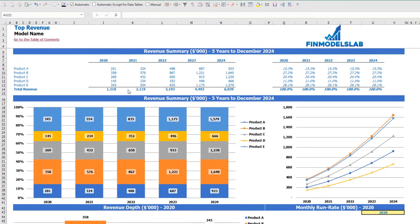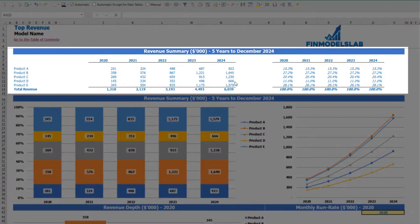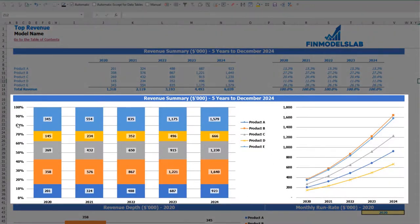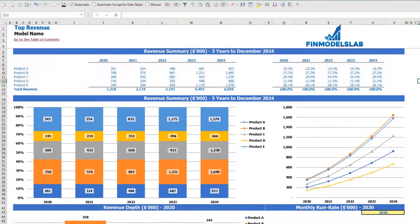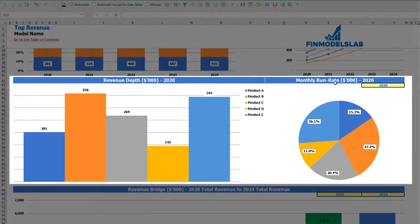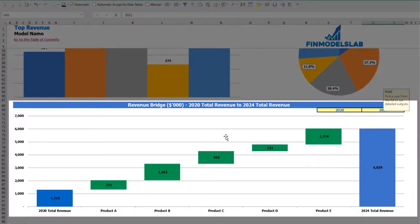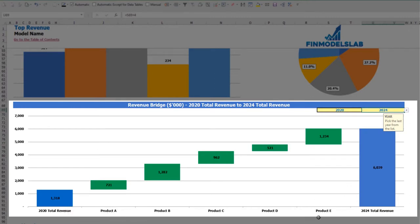On the top revenue tab, you may see the breakdown of your revenue by products and by years, with absolute values and percentage breakdown. Charts below show the percentage and absolute values breakdown. A revenue depth and monthly run rate chart is available by selected year. On the revenue bridge, you may find the main revenue drivers of growth between two selected years, showing which specific products grow faster and which grow slower via a waterfall chart.